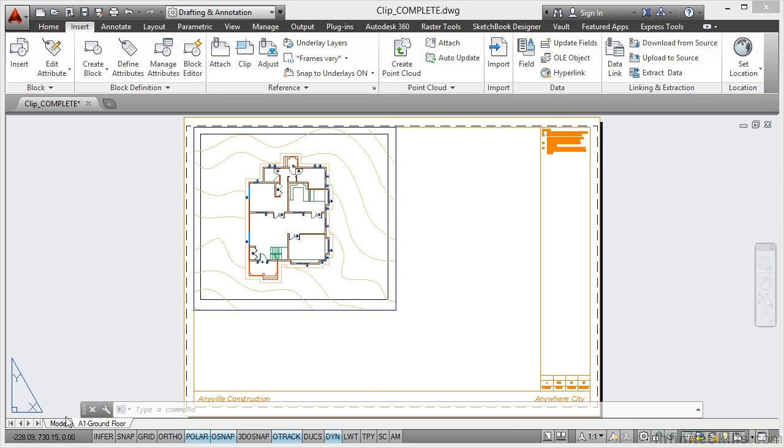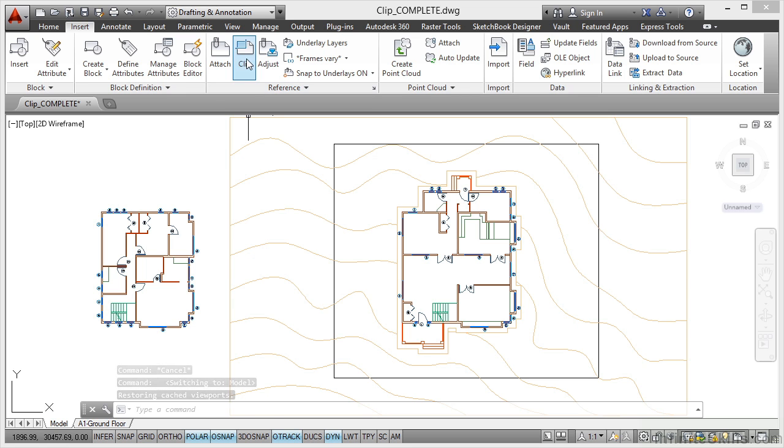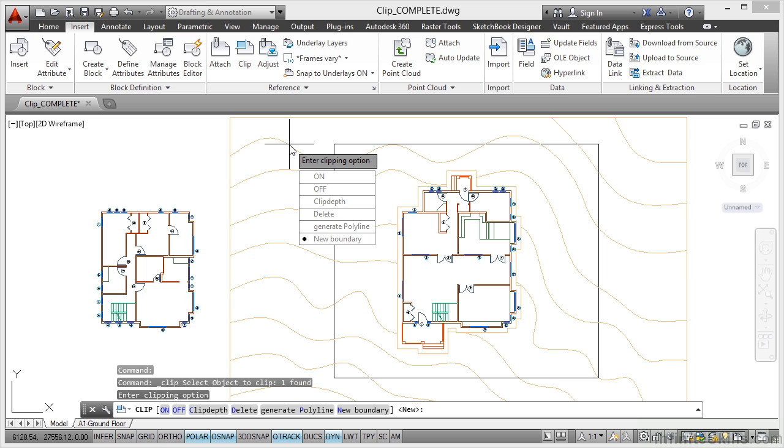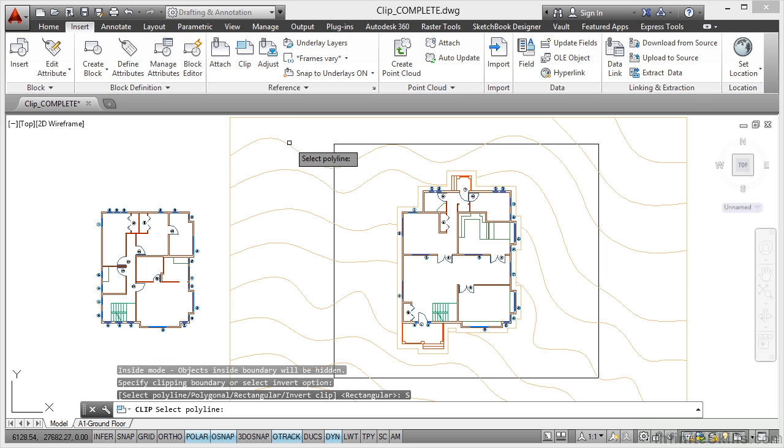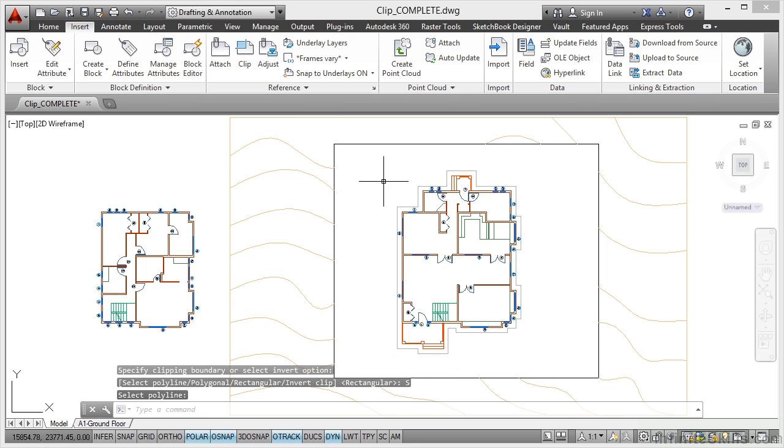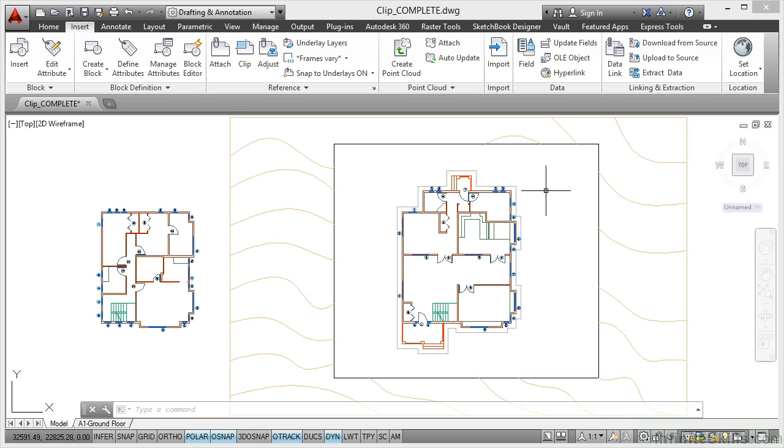So if I go back to model now, I can also invert that clip if I want to. So if I go to clip again and select the object to clip, which is my topography, and go to new boundary. If I invert the clip first and then select polyline and select my polyline, can you see it's clipped inside the polyline this time instead of outside. So it's also useful like that if you don't want the detail to show of your reference drawing inside a clipping boundary.